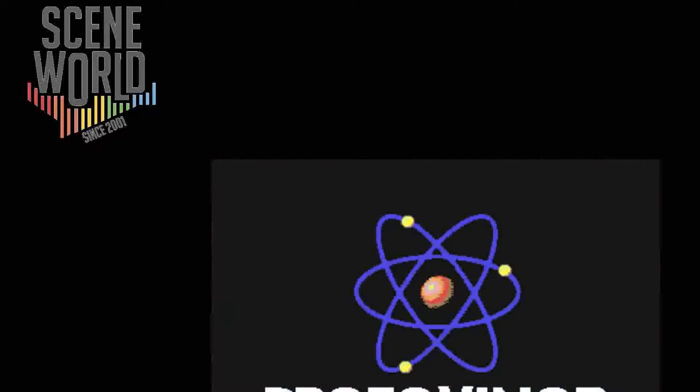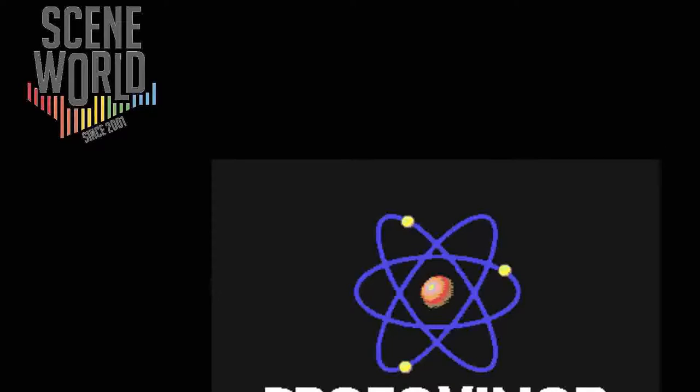After the familiar Prodivision intro of electrons swirling around the atom, you get the title sequence including an Out of Order logo and credits for the game.